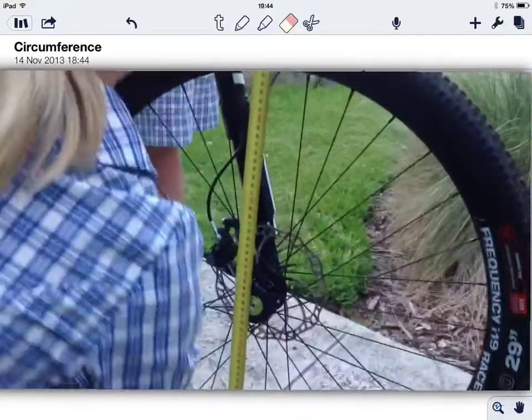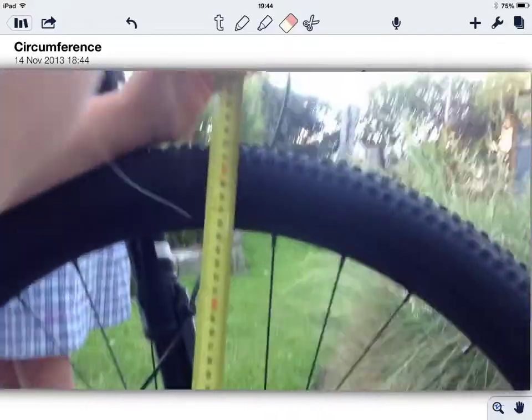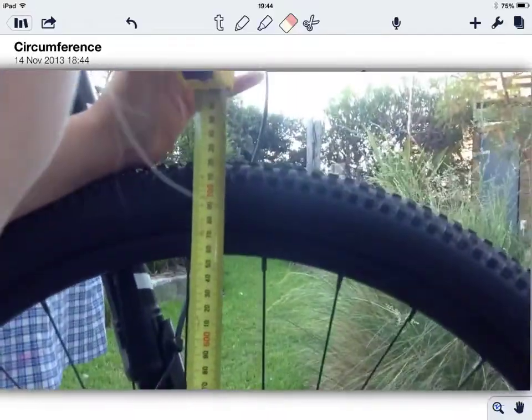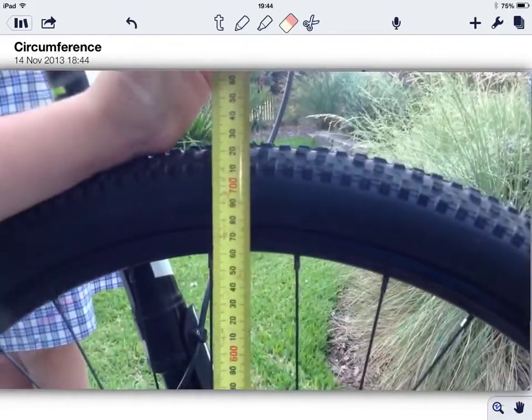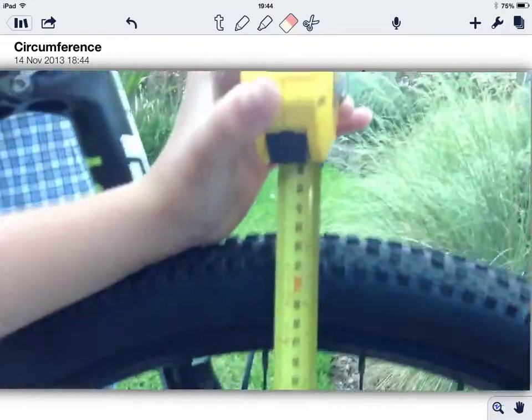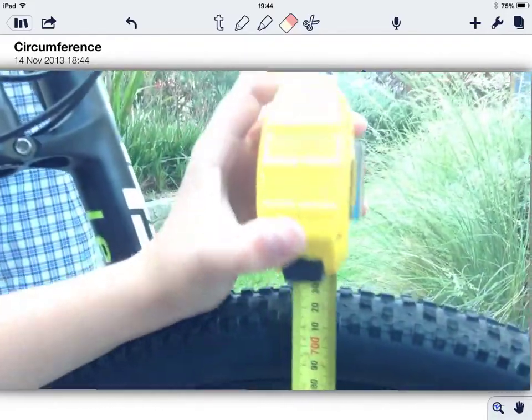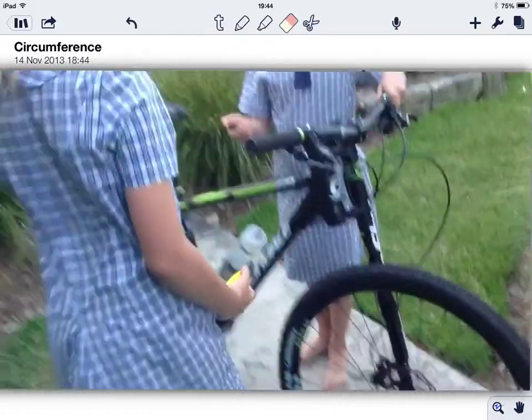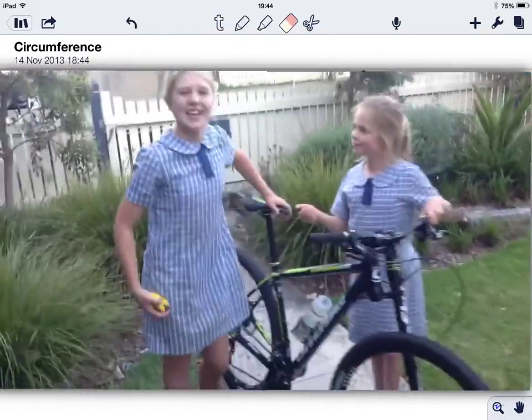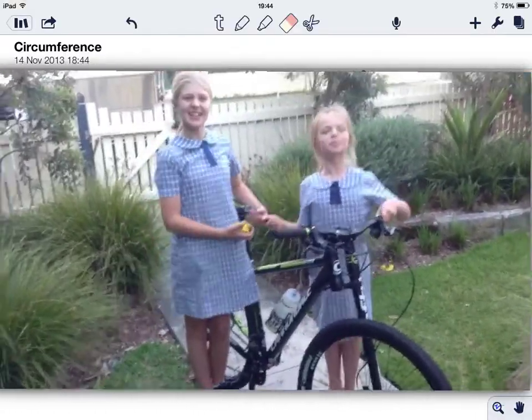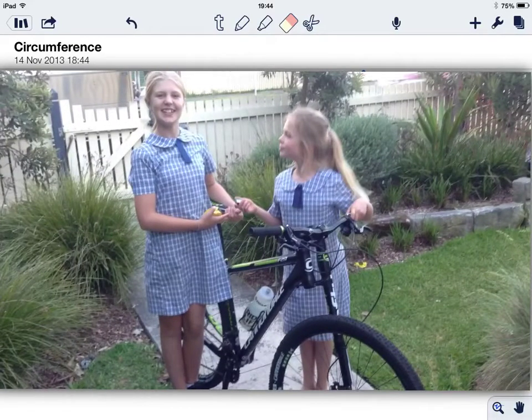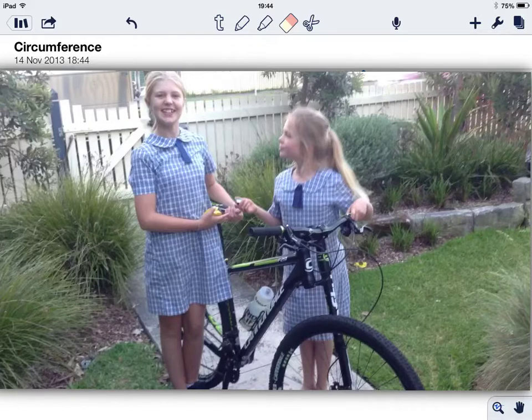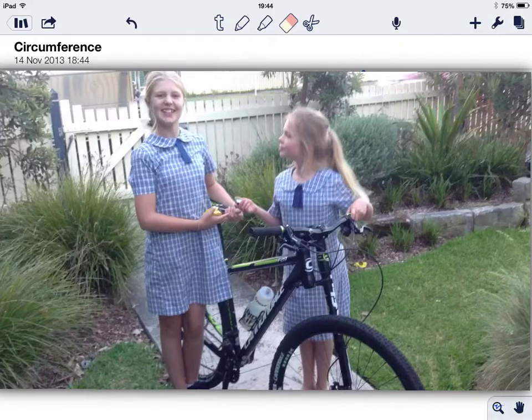As you can see here, the diameter is around 730 millimeters.